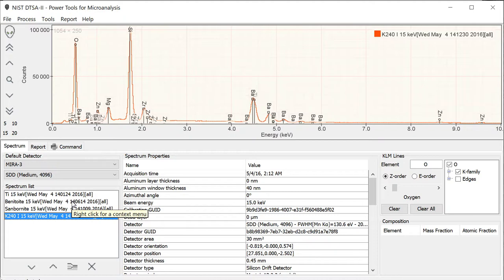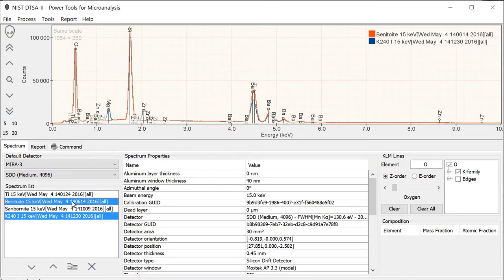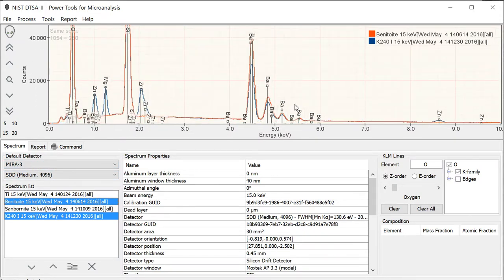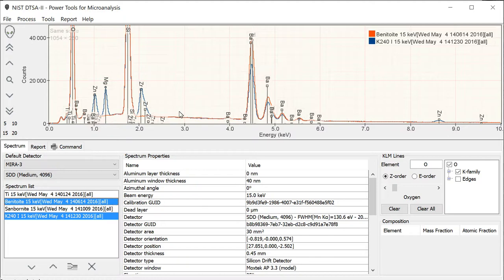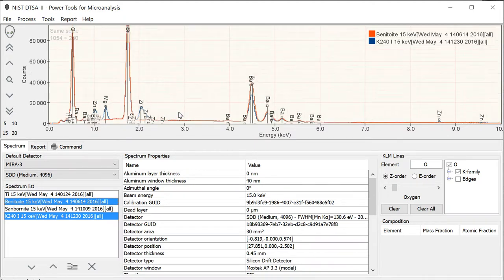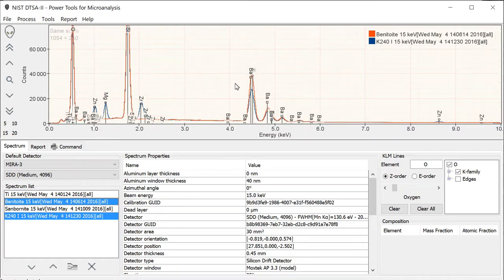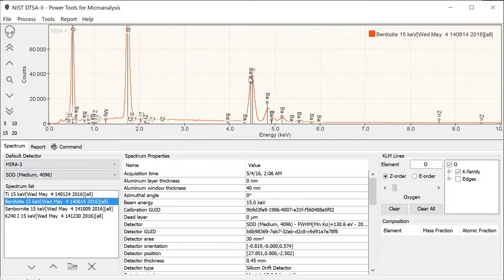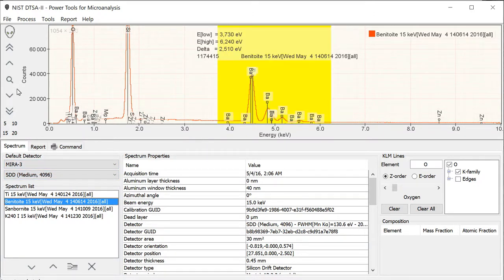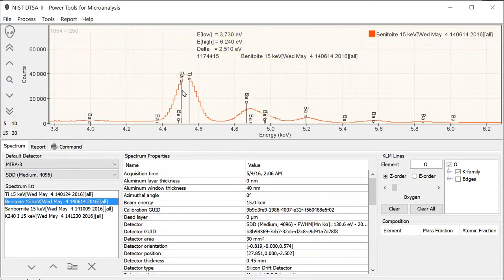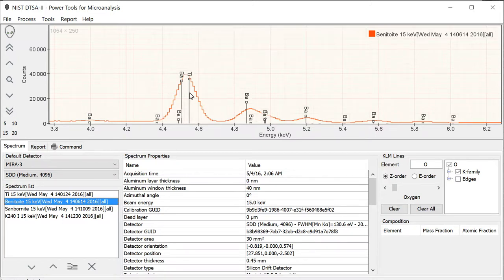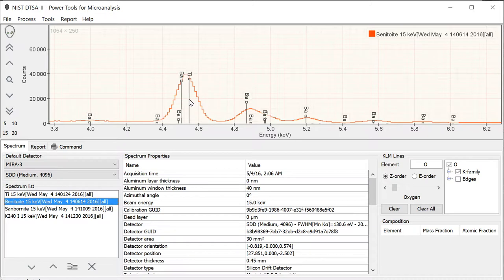We could choose something like benitoite, which is now displayed as the red spectrum. As you can see, the relative intensity in this region is very similar, and the K240 differs in that it has some additional zirconium, magnesium, and zinc. So we would like to use something like benitoite as a standard, but benitoite has a problem. In this region, if I zoom into it, there's this interference. Not only is there a barium peak here, but there's a titanium peak right next to it.